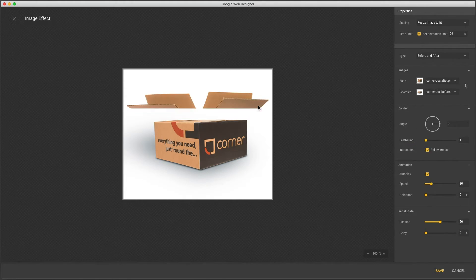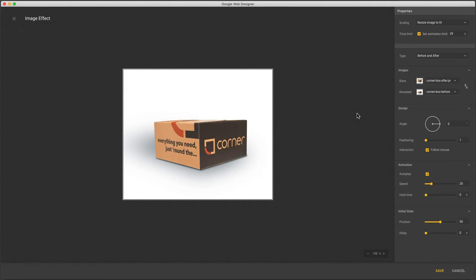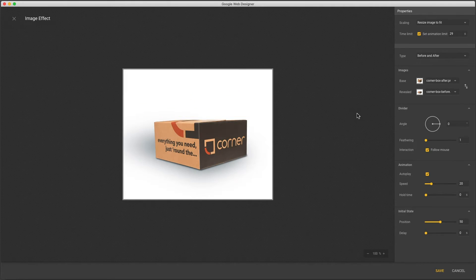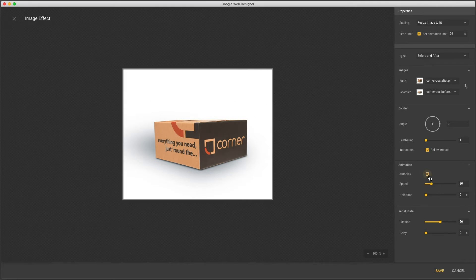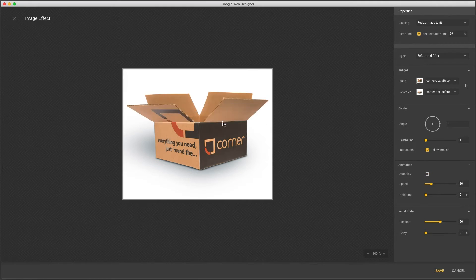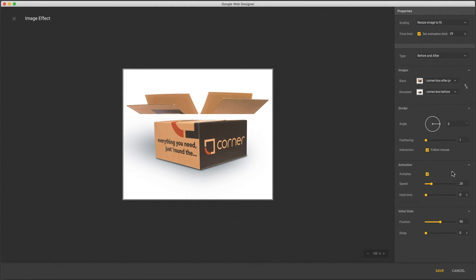With follow mouse checked the effect follows your cursor and when leaving the frame will return to autoplay. You can also turn off autoplay but still keep the mouse interaction.